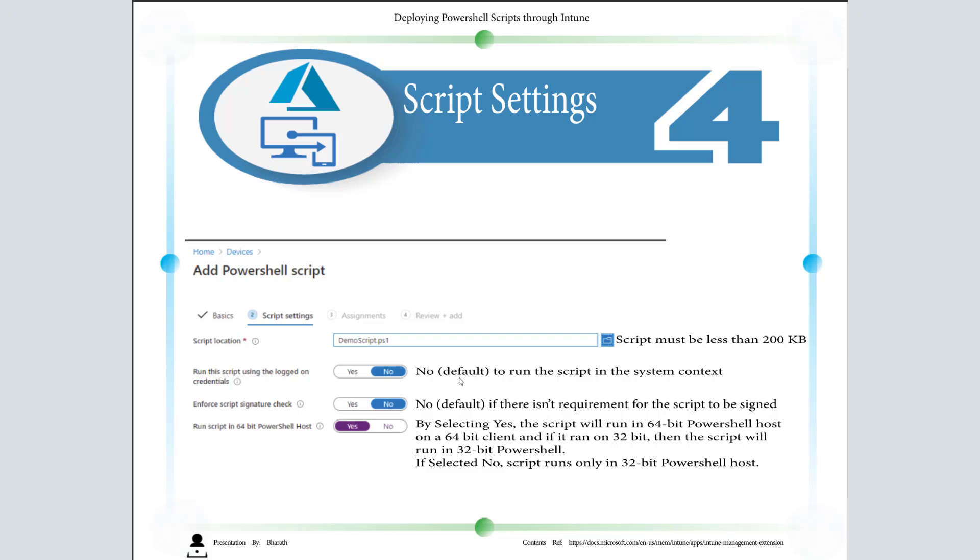For script signature check, I don't want to enable it. I don't want the script to be signed, so I'm leaving the default. But in this case I'm selecting Yes because I want the script to run in the 64-bit PowerShell host.